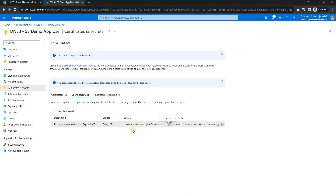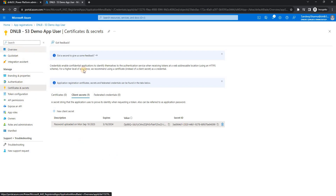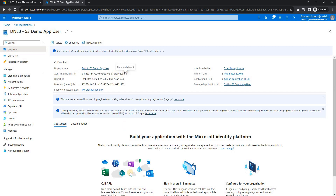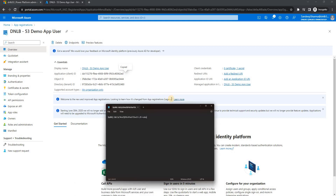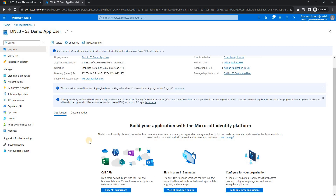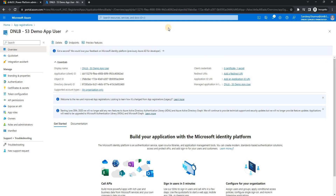I have copied my secret. I also need to copy the Application ID — go to the Overview of the app registration to find it. I have now copied both values. These two — the client secret and the application ID — are what I'll need when making the connection in the console application.